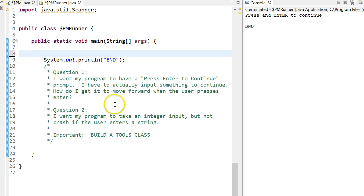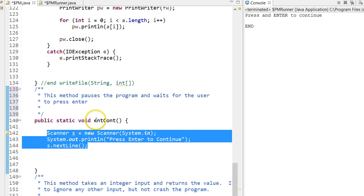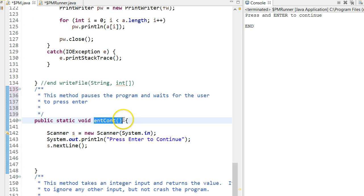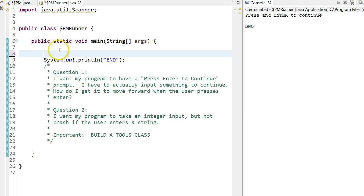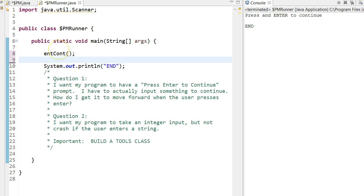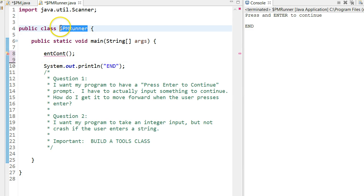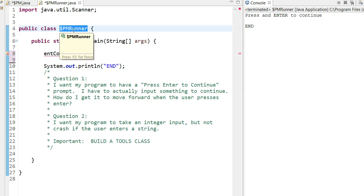So the name of the method, jump over here, is called ent-cont. So I might think I can do ent-cont, and then it should work. Here's the problem. I'm currently in the class $pm-runner. Any classes that I use to test something, I often will put runner in. So I'm using this to test my $pm class.